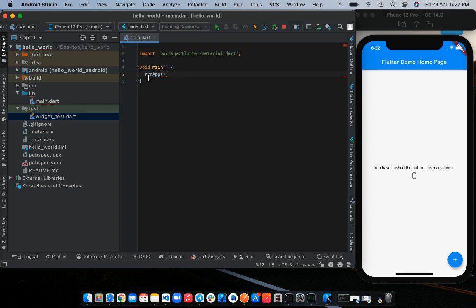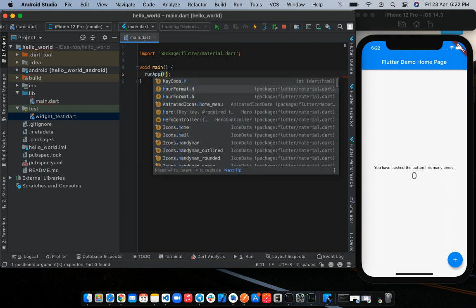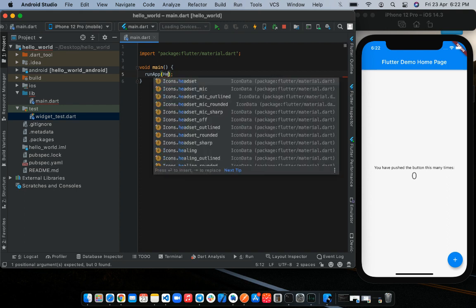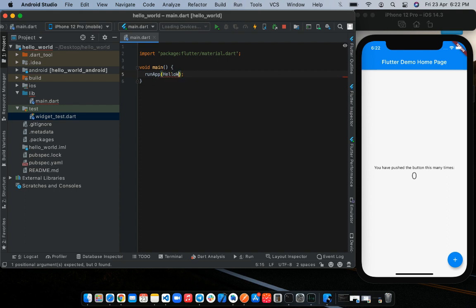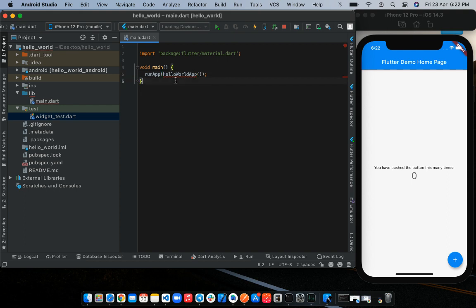But the function still expects an argument of type widgets. And at the moment, we have no widgets created. So we will just pass in the name that we intend to give our future widgets, which in my case, I would like to name that widget HelloWorldApp. And close it up with parentheses, like so.